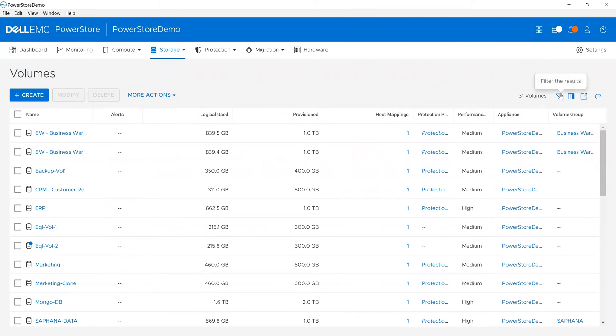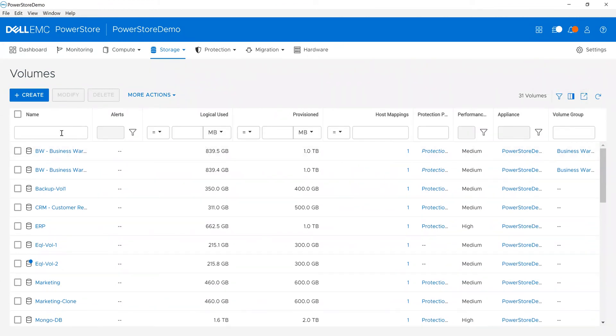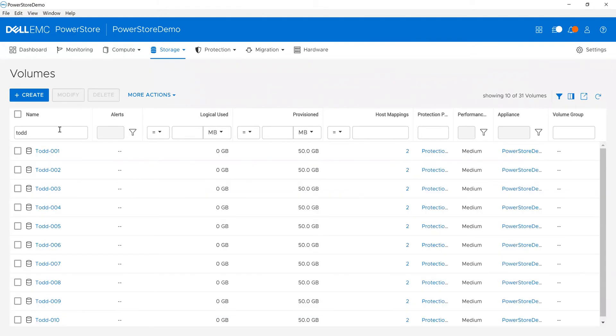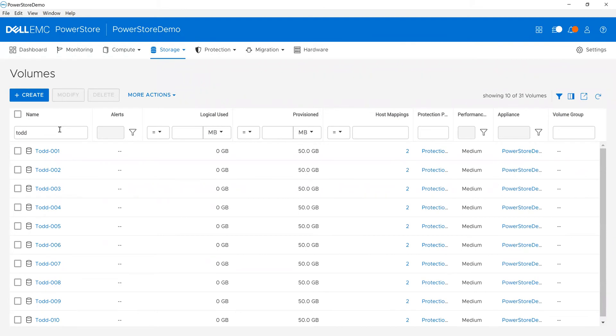I'm going to filter. One of the things I can do is filter what I want to use. I can filter for Todd and see the volumes I created. You can see I've mapped them to two different hosts and what the protection policy is—it's very easy to do.